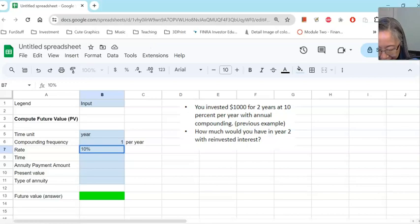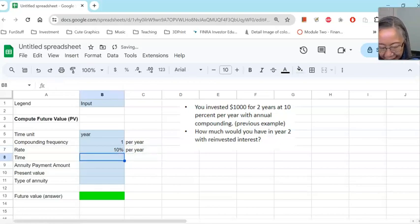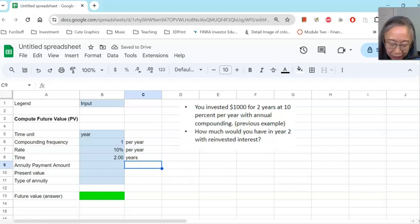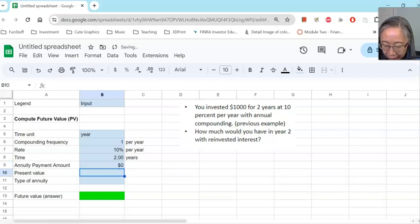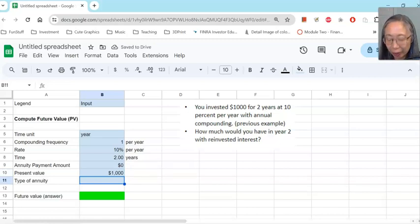So we type 10% per year. Time is two years. I always type the time unit and make sure you put that in the next column, not in the same column. We don't have an annuity with this — this is a single cash flow situation. So the annuity payment is zero. And the present value is a thousand dollars because that's how much you are investing today. The type of annuity — again, we don't have an annuity, so we can omit that.